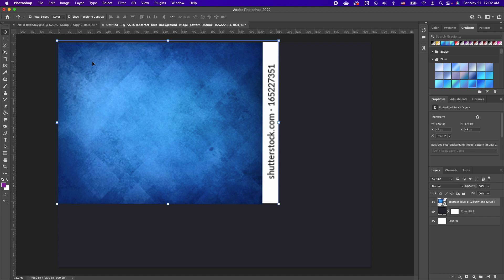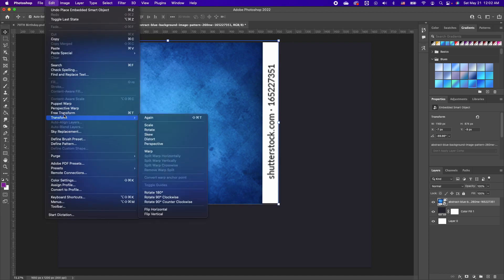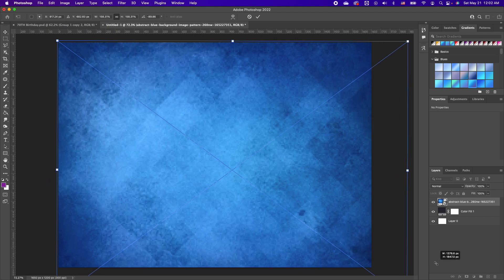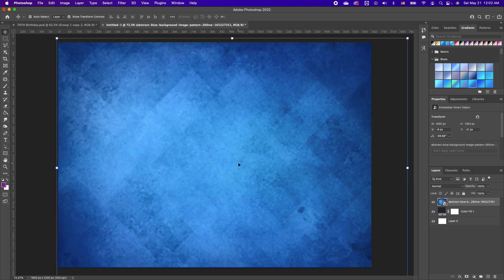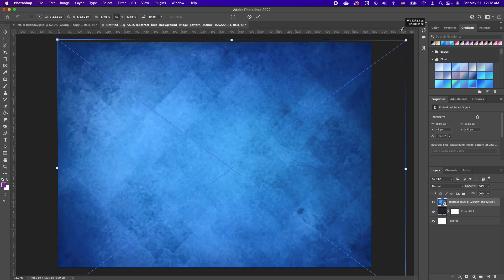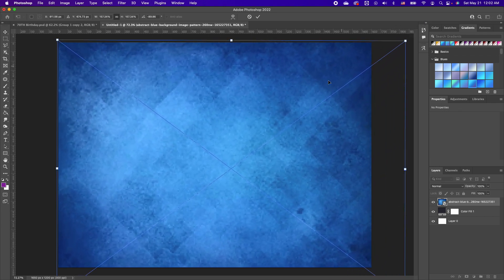To rotate, click on your image and make sure your Show Transform or Auto Select is on. If you have an older version of Photoshop, click on your image, go to Edit, then Transform and Scale. Bear in mind with an older version you have to hold down Shift so your image is not skewed. With a newer version you don't need to hold down Shift.